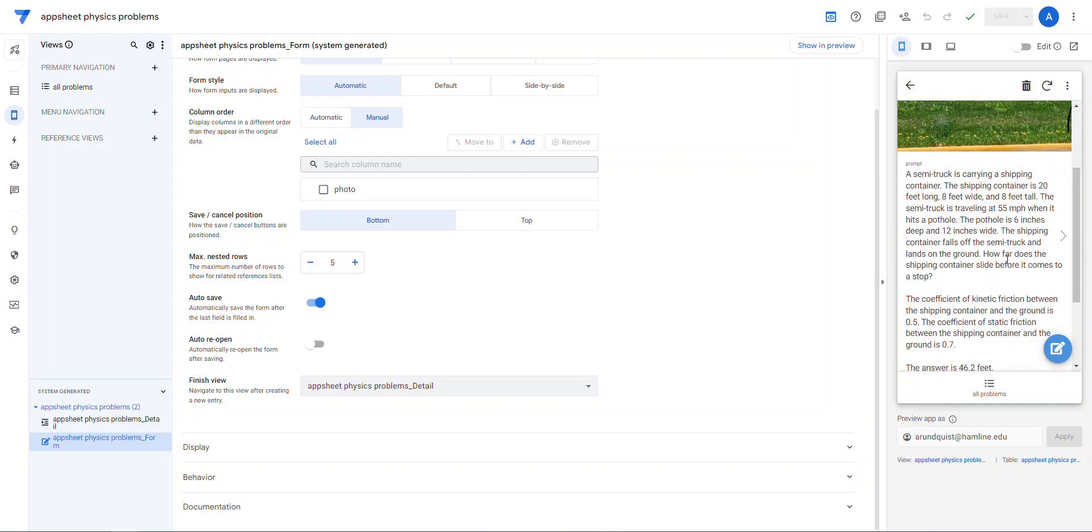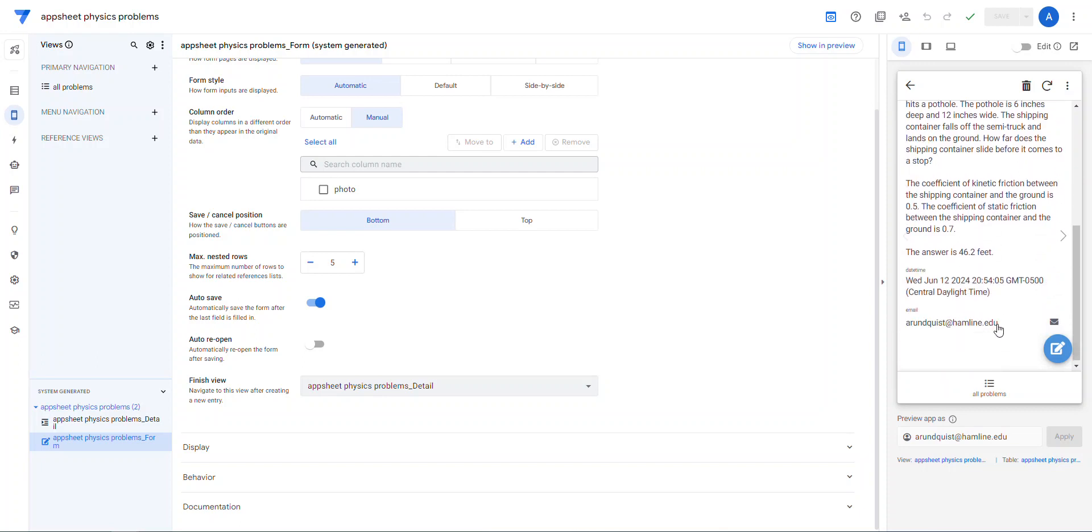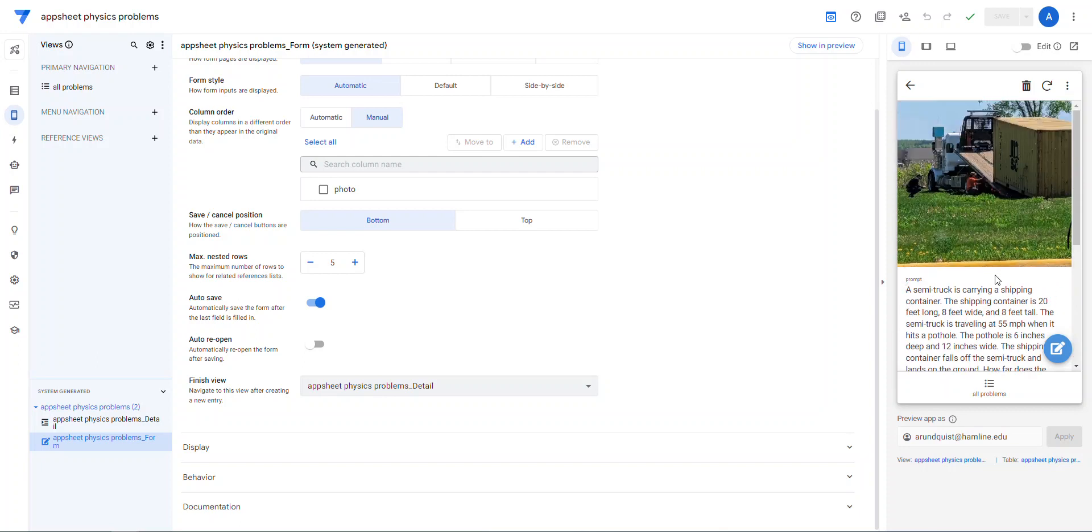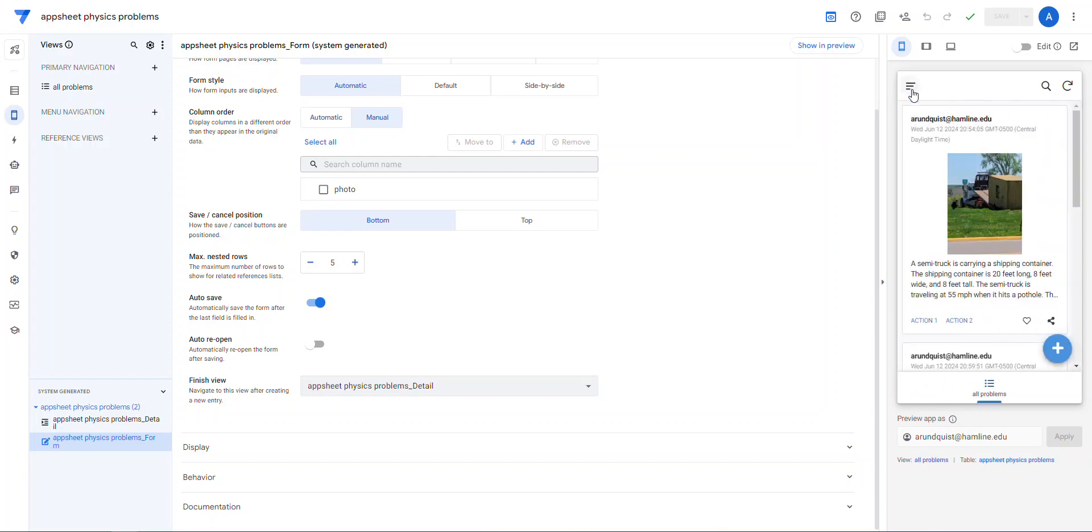So a summer truck is carrying a shipping container. It's so big, so long, coefficient of friction, and it even gives the answer. So I wanted to show how I did this and then maybe talk about ways you could extend it.